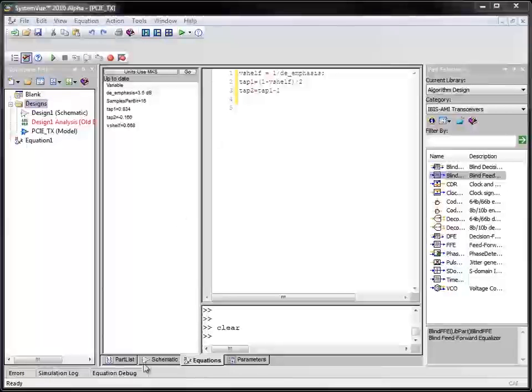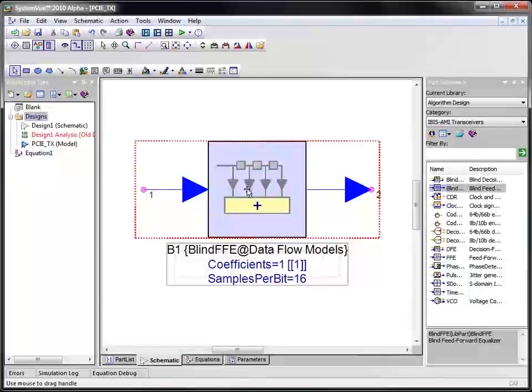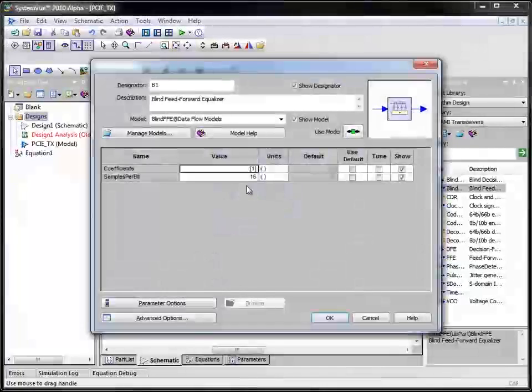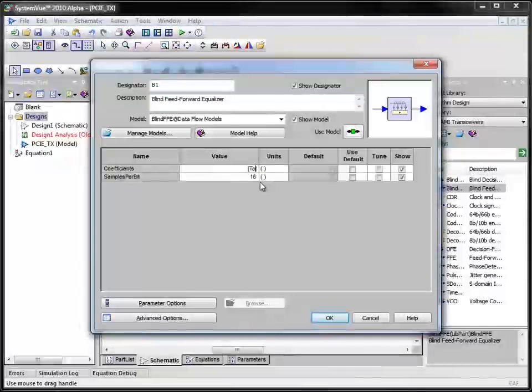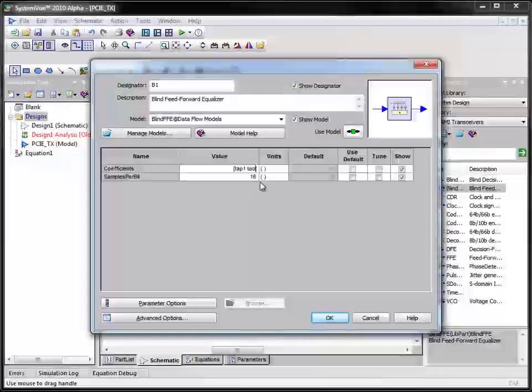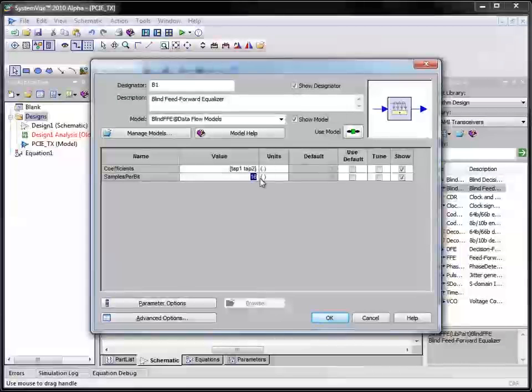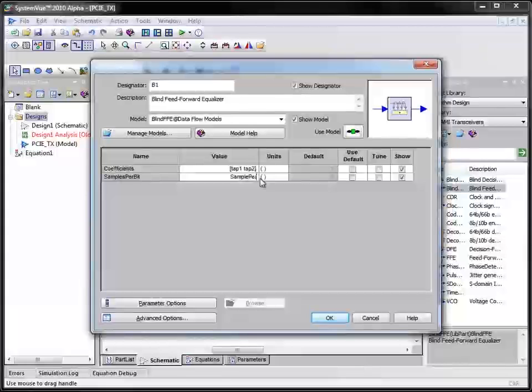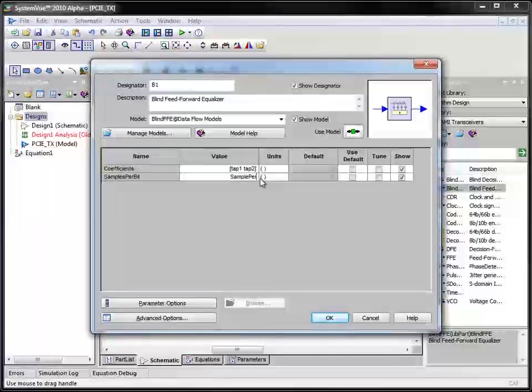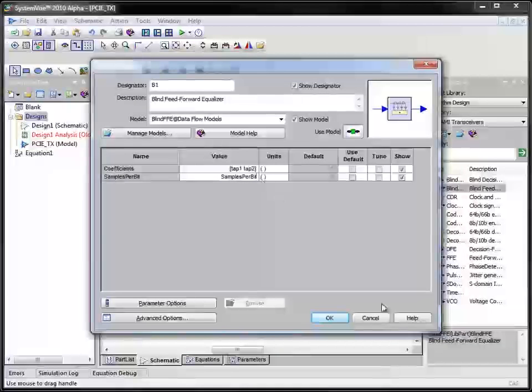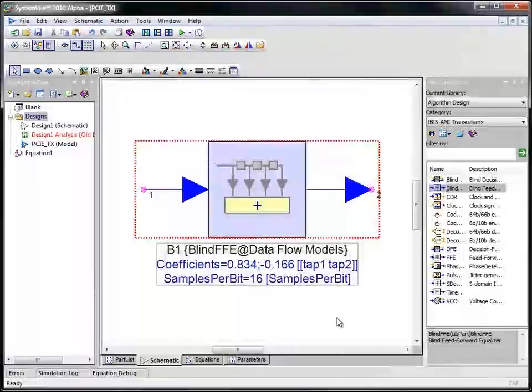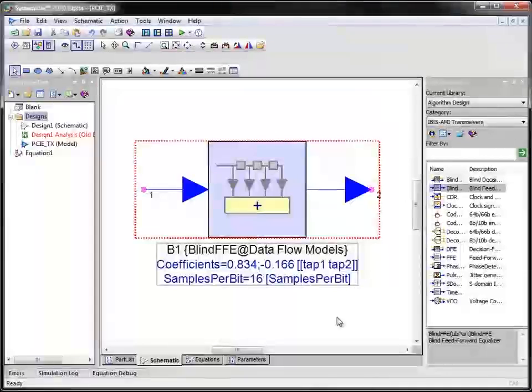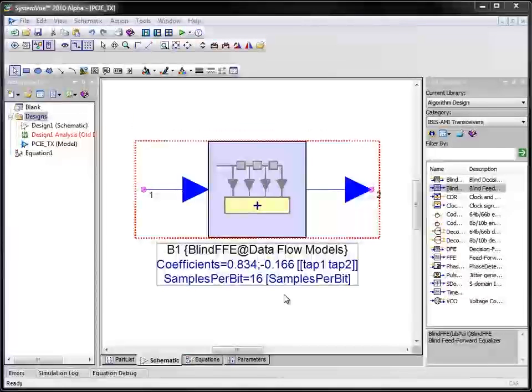Let us now come back to the schematic base, edit the feed forward equalizer and define the tap coefficients as tab 1 and tab 2. I define samples per bit as the variable parameter we created which is samples per bit. This feed forward equalizer will provide us 3.5 dB transmit equalization.